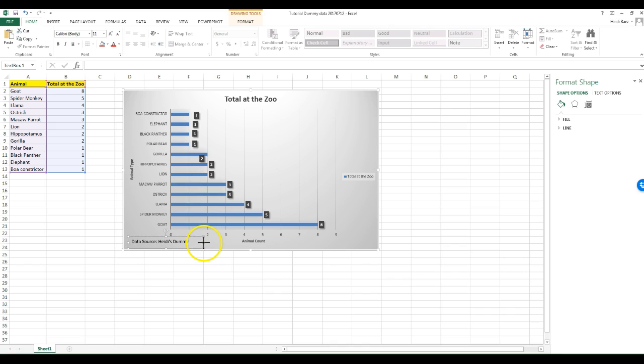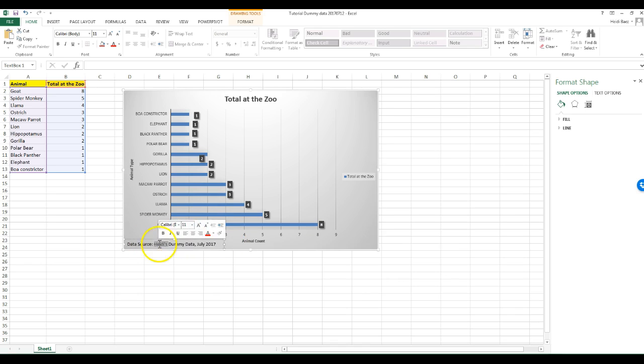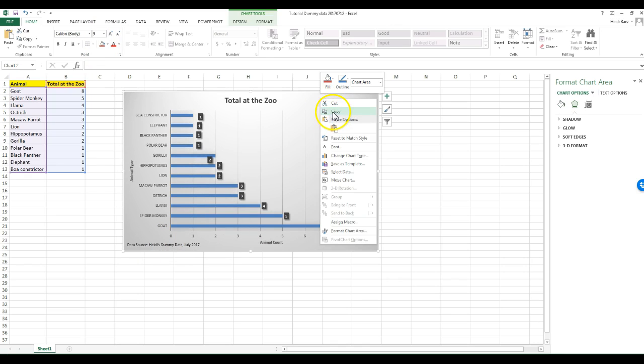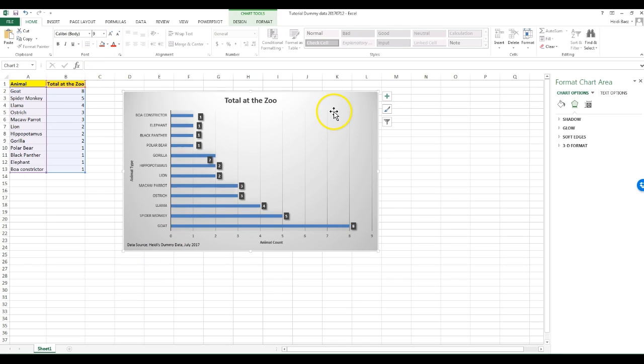Here, I want to shrink the font and move the box down a little. Now my chart is ready to be copied and then pasted into Word.